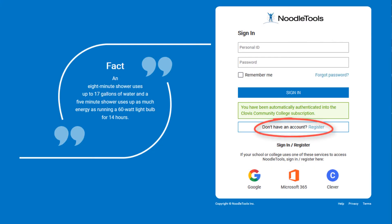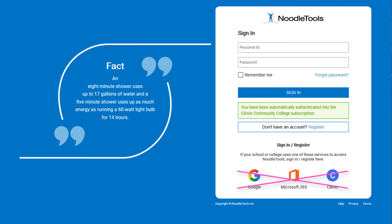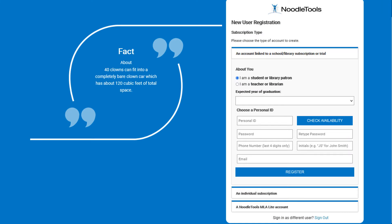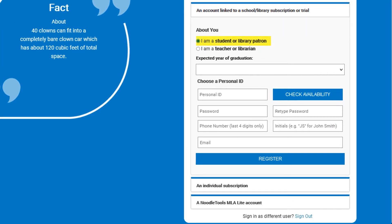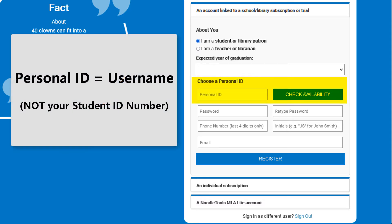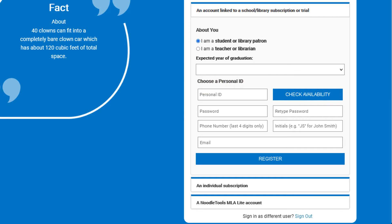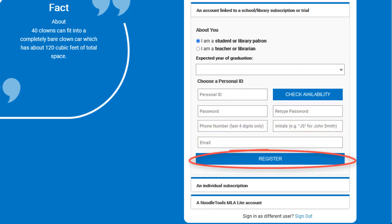Register for a NoodleTools account by selecting Register. The other account options are not available at this time. On the next screen, register under a school or library subscription. Choose your individual role and select your expected year of graduation, if applicable. Next, create a personal ID, which will act as your NoodleTools username. For privacy, avoid using your student ID number as your personal ID.